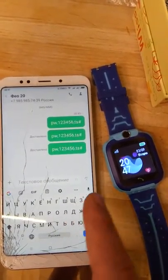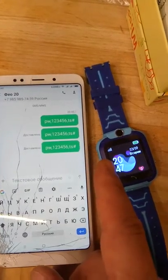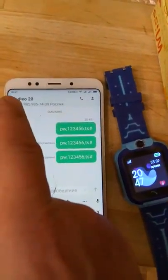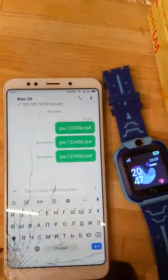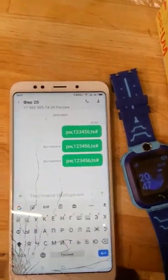The time is correct: 20:47. But it doesn't work.